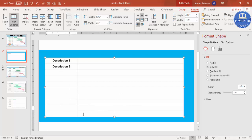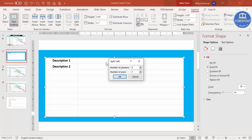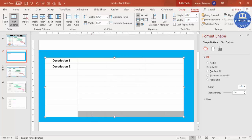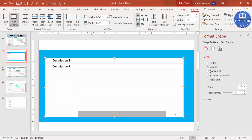Now I want to add months from January to December in the second column, but there's only one cell. To fix this, select the last row's second column cell, go to Layout, and click Split Cell. It will ask how many columns — enter 12 columns, keep rows as one, and click OK. You can see it has created 12 columns.